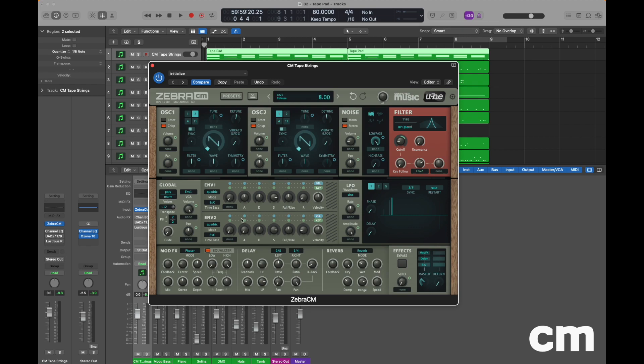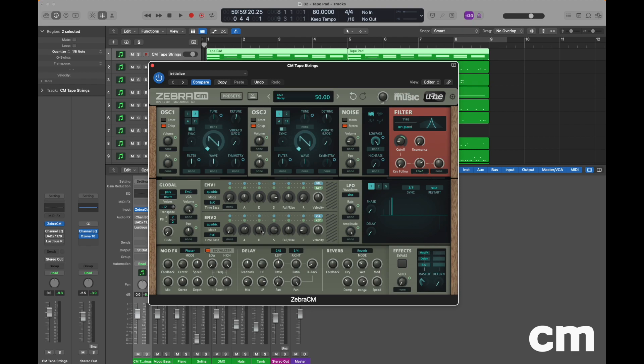As we mentioned a moment ago, envelope 2 is heading in the direction of the cutoff control within the filter section. We want to adjust the attack phase of envelope 2 to a value of 62. But we can leave the decay phase set to 50 and sustain set to 80. The release pot we will also decrease to a value of 8. This means that we get a sort of a swell effect every time we play a sound, and that swell is being induced in both the amplitude level and also the filter cutoff level.